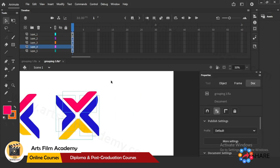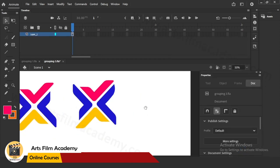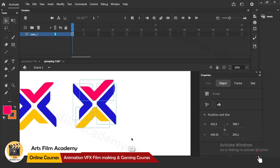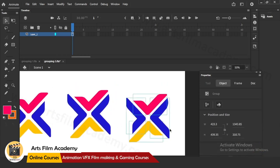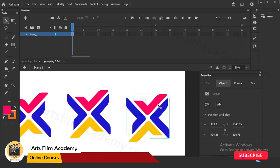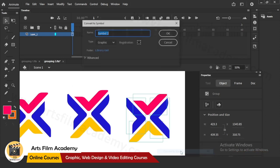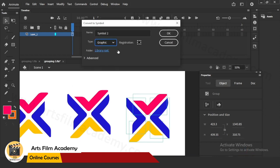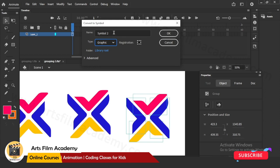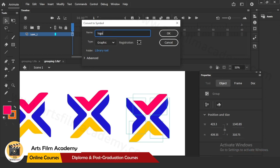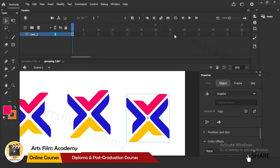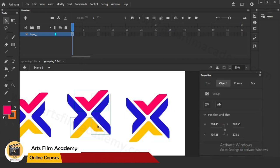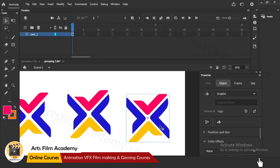Now next is Symbol. I'll take this group, Ctrl+D to duplicate. Now I'll convert this whole thing into a symbol - right-click, Convert to Symbol. There are options like Graphic, Movie Clip, etc. - differences between those are shown in other videos. For now I'll select Graphic and give it a name - I'll say 'Logo' - and click OK. Now this is a symbol.